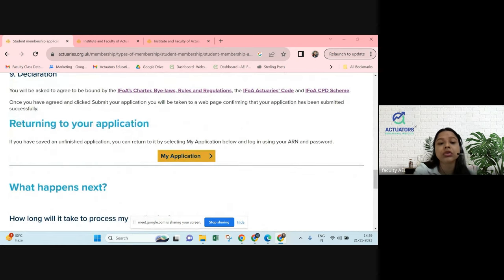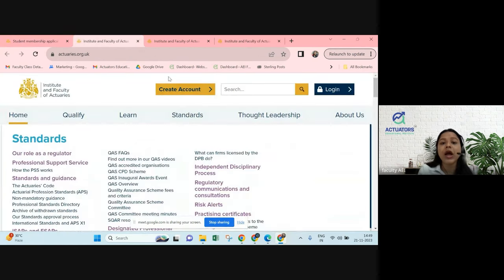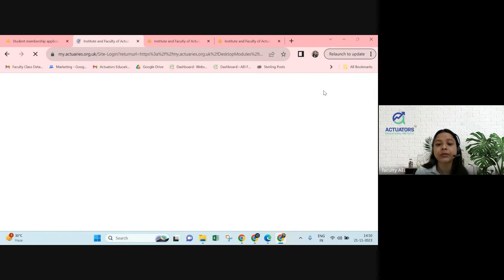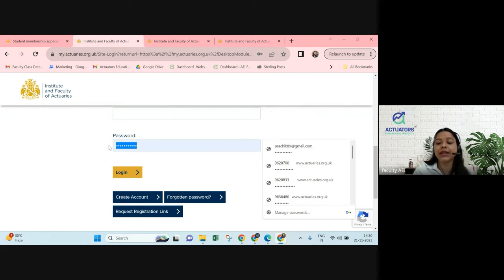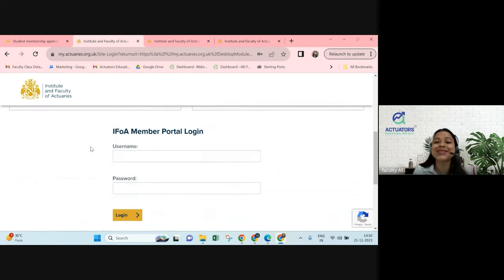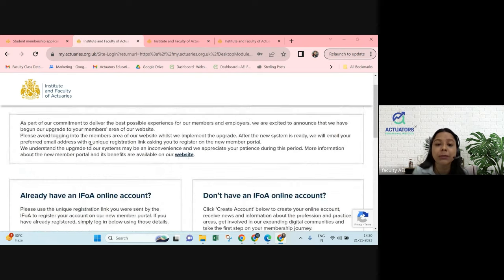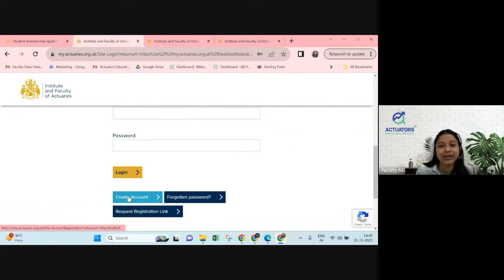Scroll down to the bottom of the page and you'll find 'My Application'. Click on 'My Application' and then click on 'Login or Create Account'. I'm clicking on Login. You can click either one. Let's say I don't have any username or password — I haven't applied as a non-member — and I want to create from scratch. I did not sit for any non-member exam of CM1 or CS1. In that case, click on the 'Create Account' button.